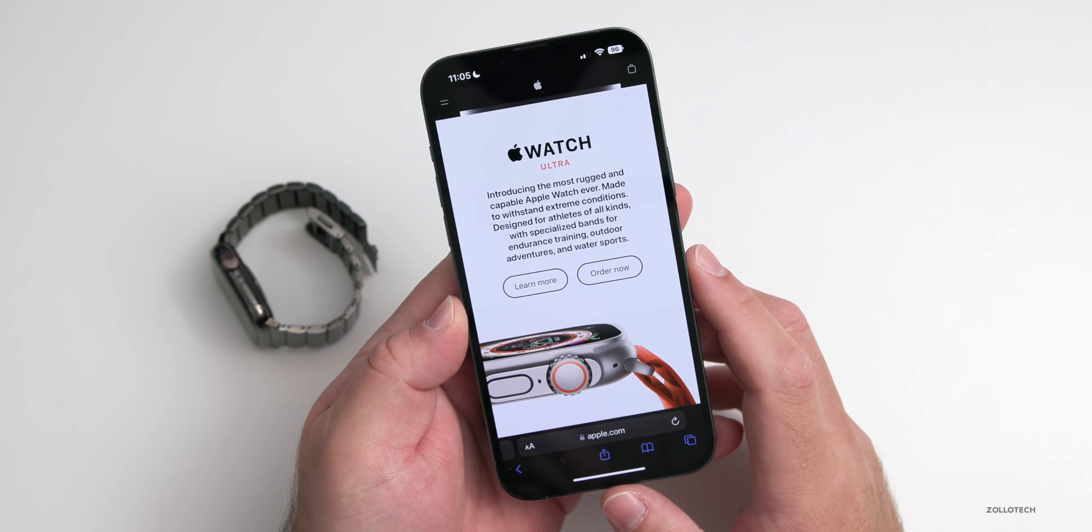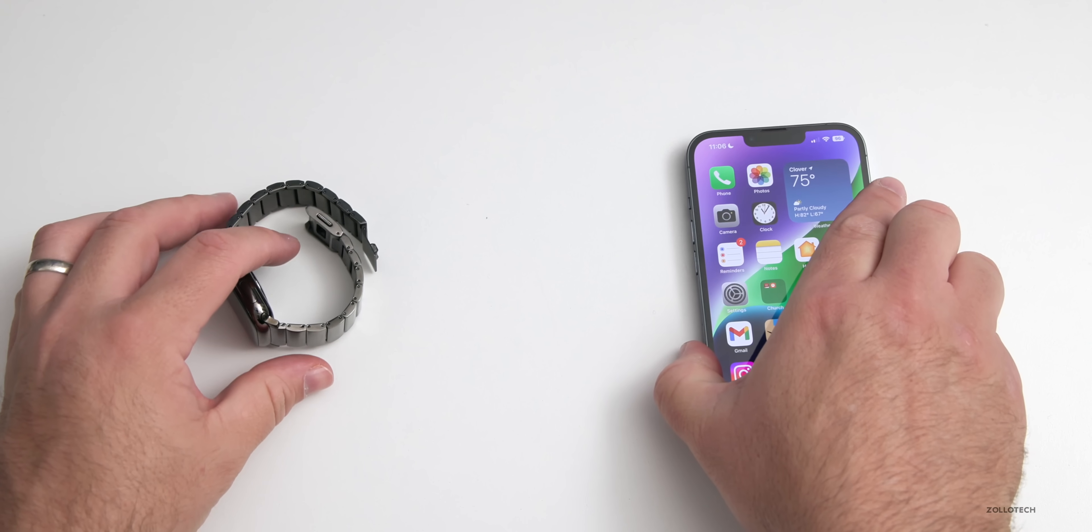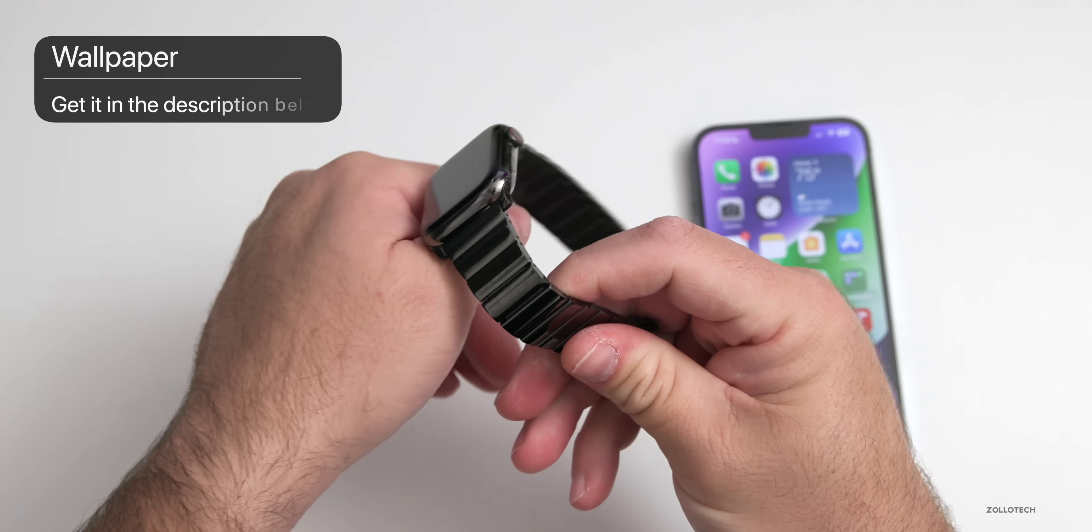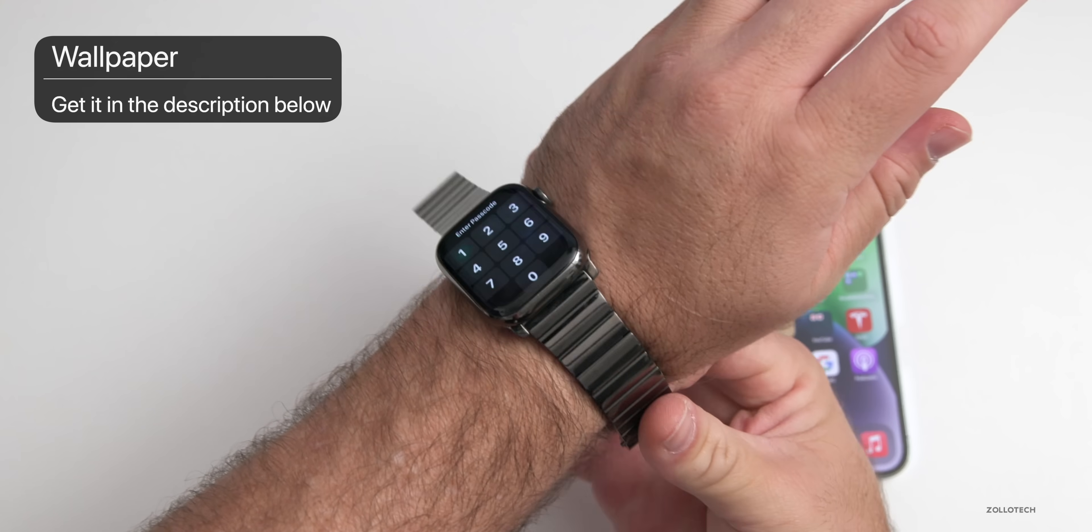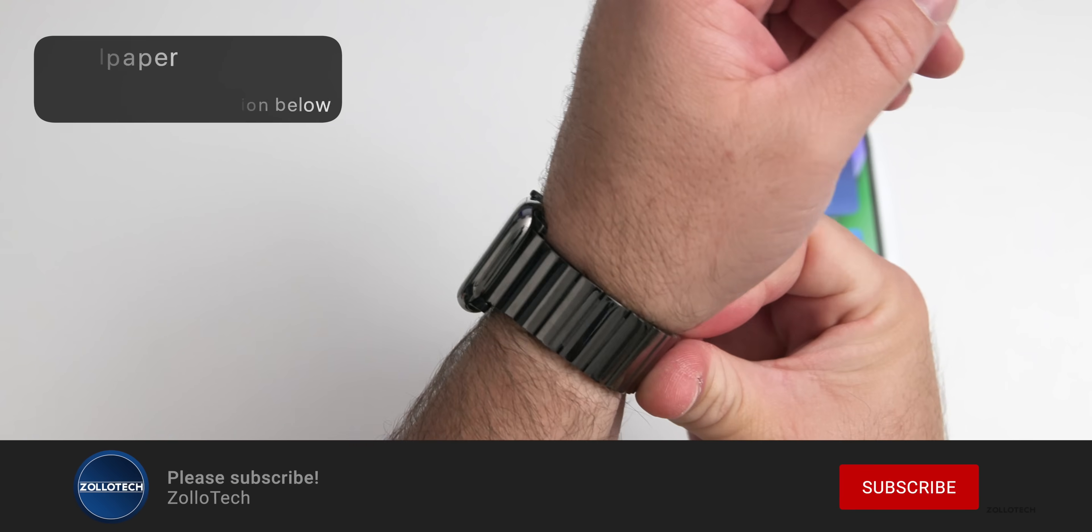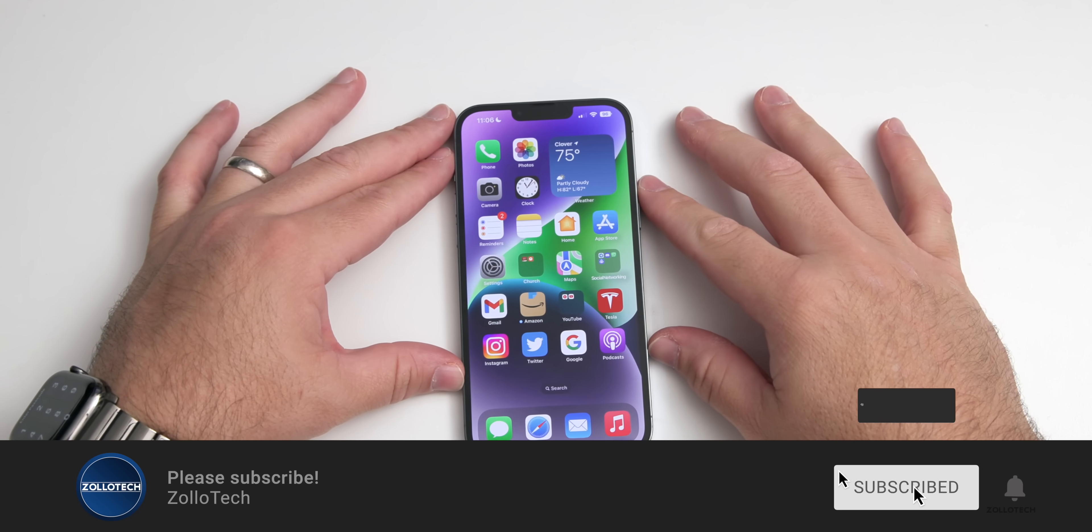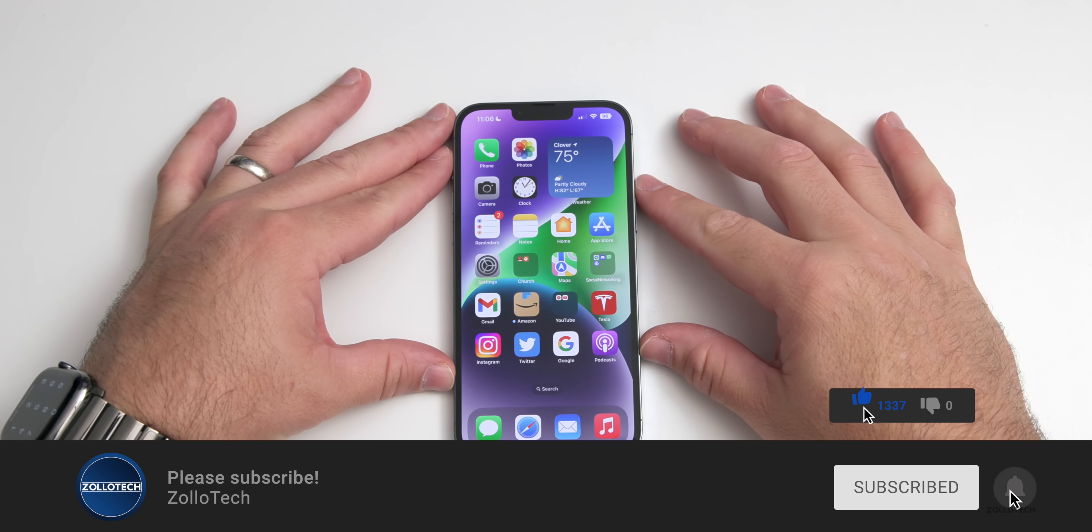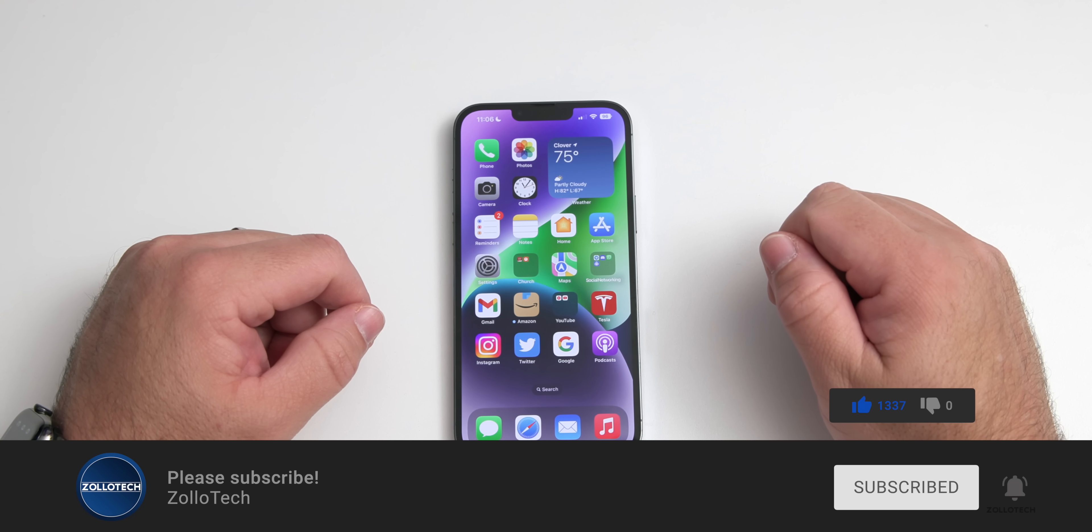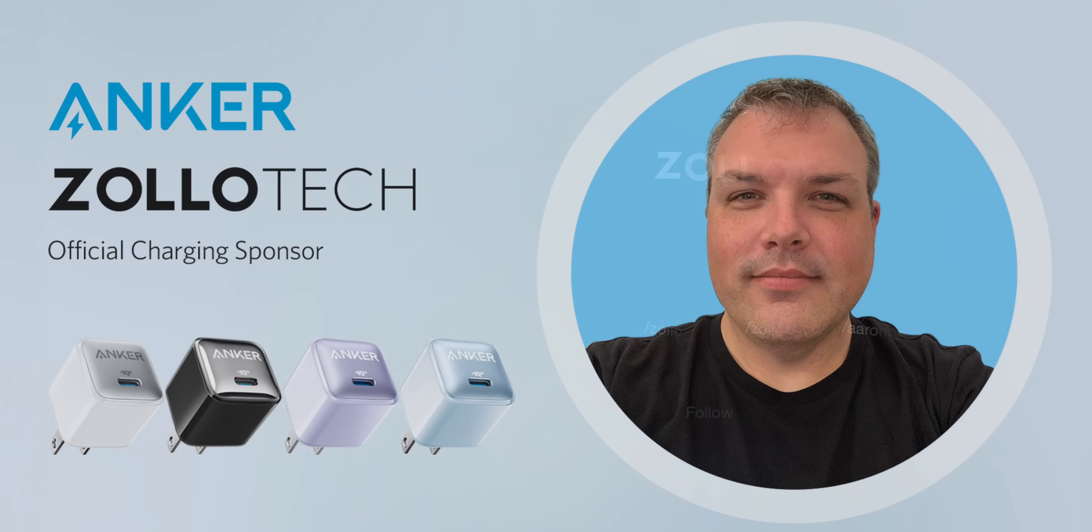If you found anything else in Apple watchOS 9 RC, of course let me know in the comments below. And if you haven't subscribed already, please subscribe. And if you enjoyed the video, please give it a like. As always, thanks for watching. This is Aaron, I'll see you next time.